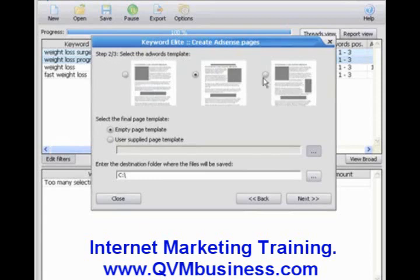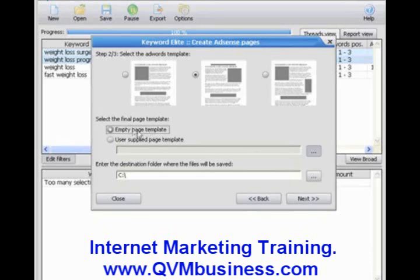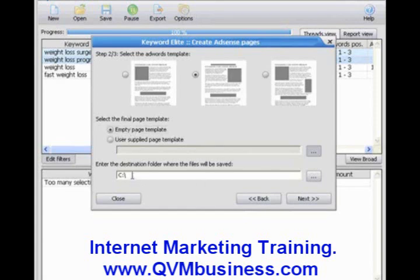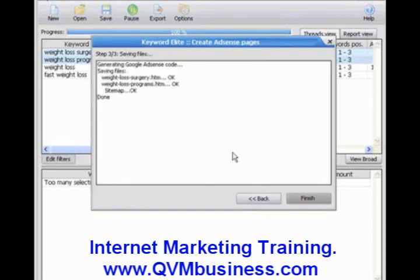And we're just going to select a template for our AdSense pages. There are three different ones. The gray boxes represent where on the page your AdSense ads will appear. We're going to choose the center box. We're using the empty page template. You can use Keyword Elite's default empty page template, or you can use your own, which you can customize to make it look more like the rest of your site. But we're just going to use the empty page template. Down below, you can see where we select the location on our PC where we want to save the web pages to. We click Next.